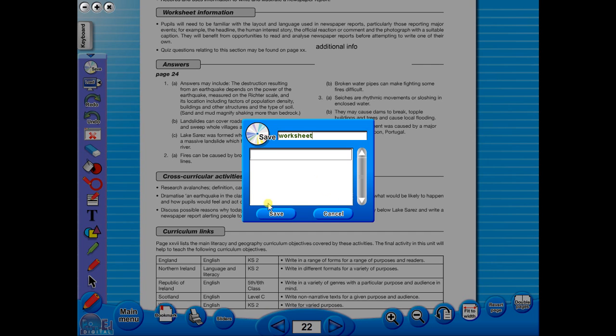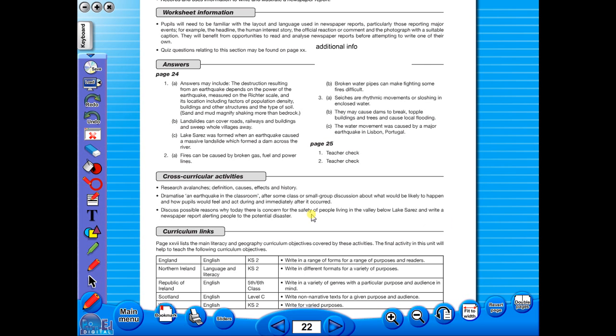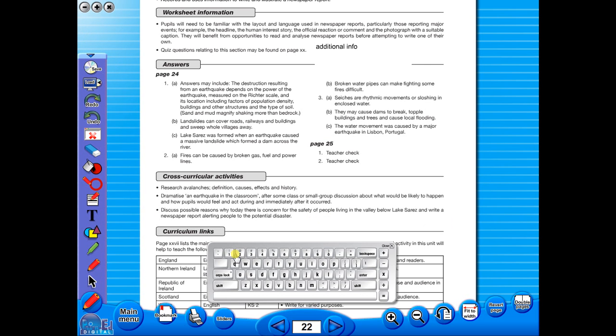In the top corner of the screen, you will see a keyboard icon. This enables the pupils to enter text on the worksheet.